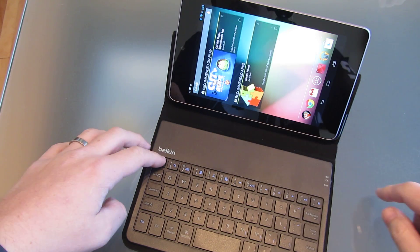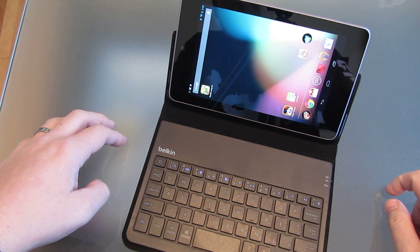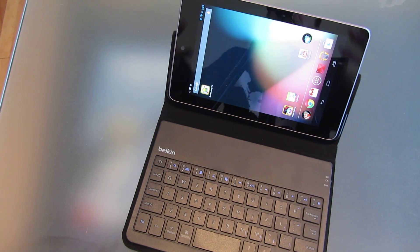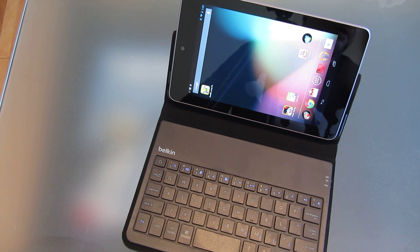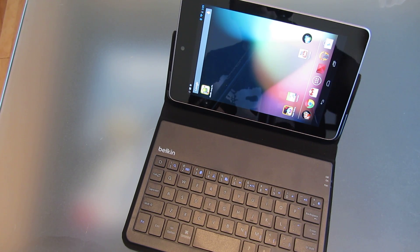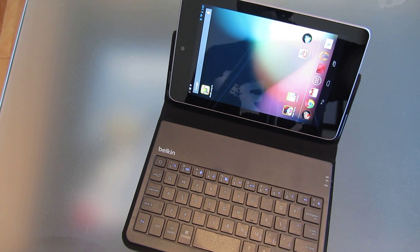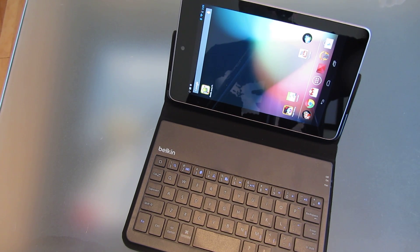But, yeah, there you go. The Nexus 7 working in the Belkin iPad Mini keyboard. Cheers.